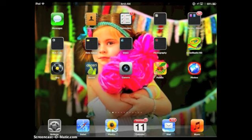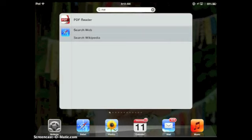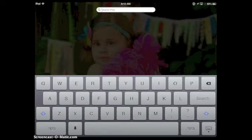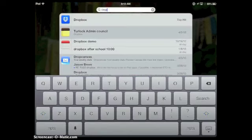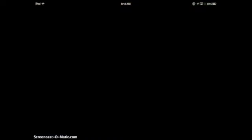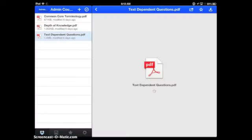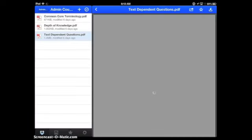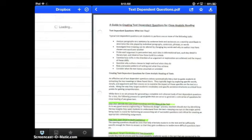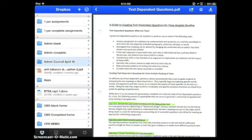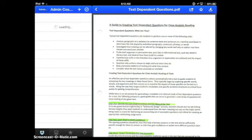After I've created that place where my document is going to be housed on my iPad, what I'm going to do next is then go into Dropbox and pull down a document that I would like to use. I've now opened up my Dropbox account. I'm here within the Admin Council April 10 folder. Let's go back and go into Demo Docs.